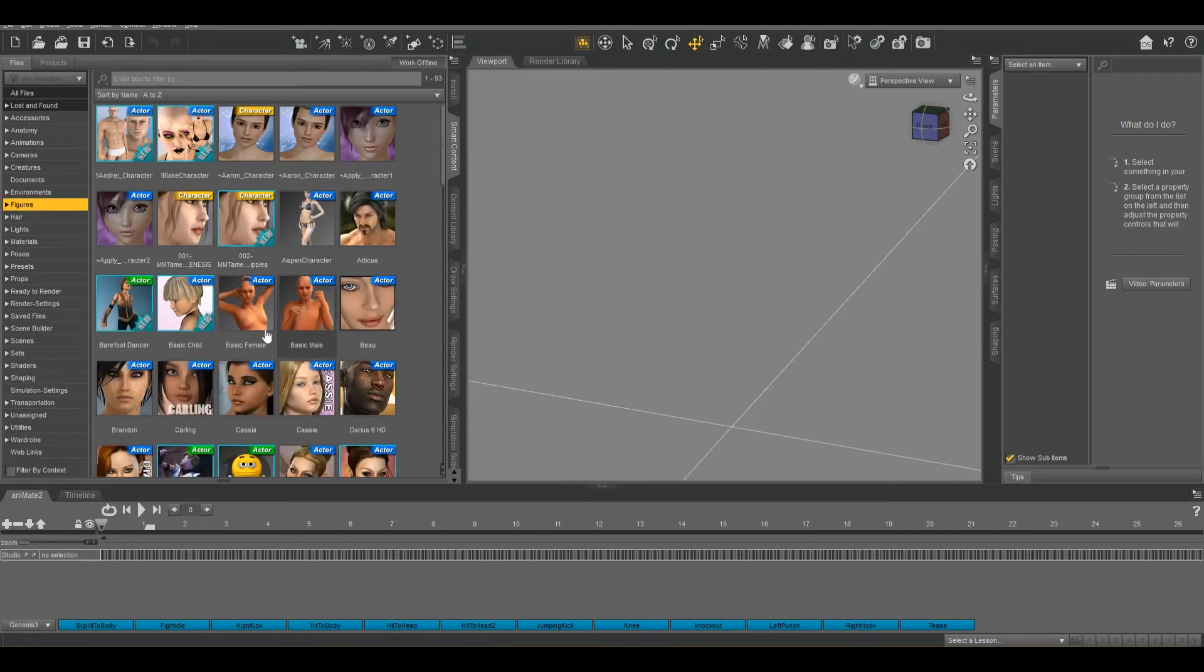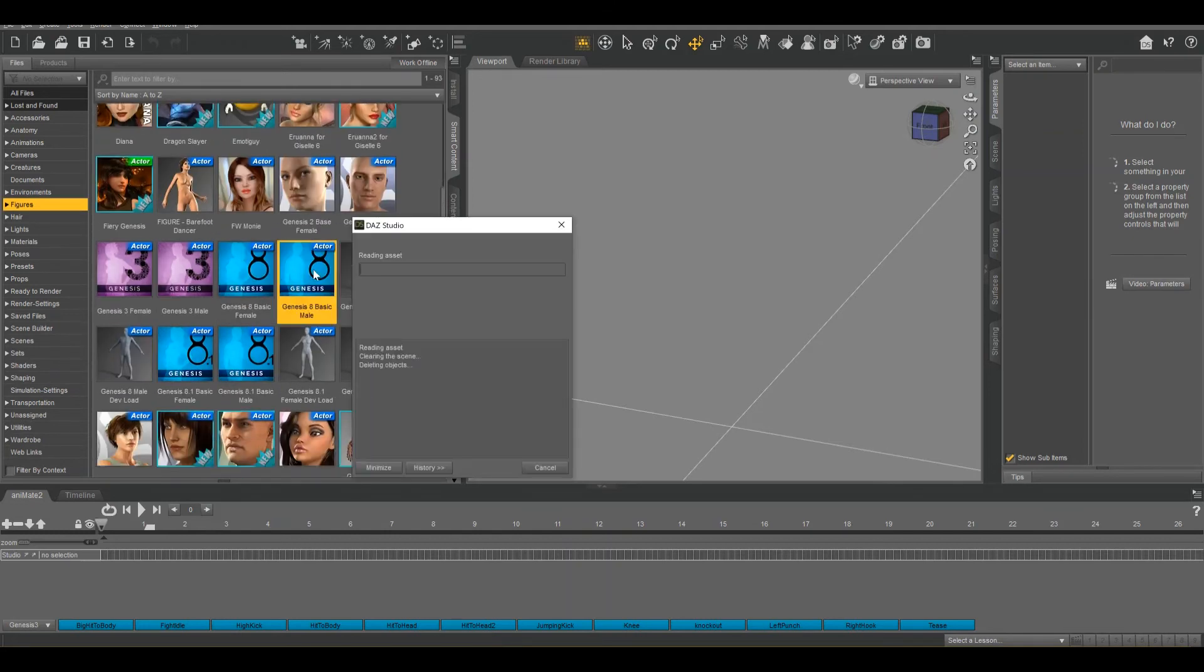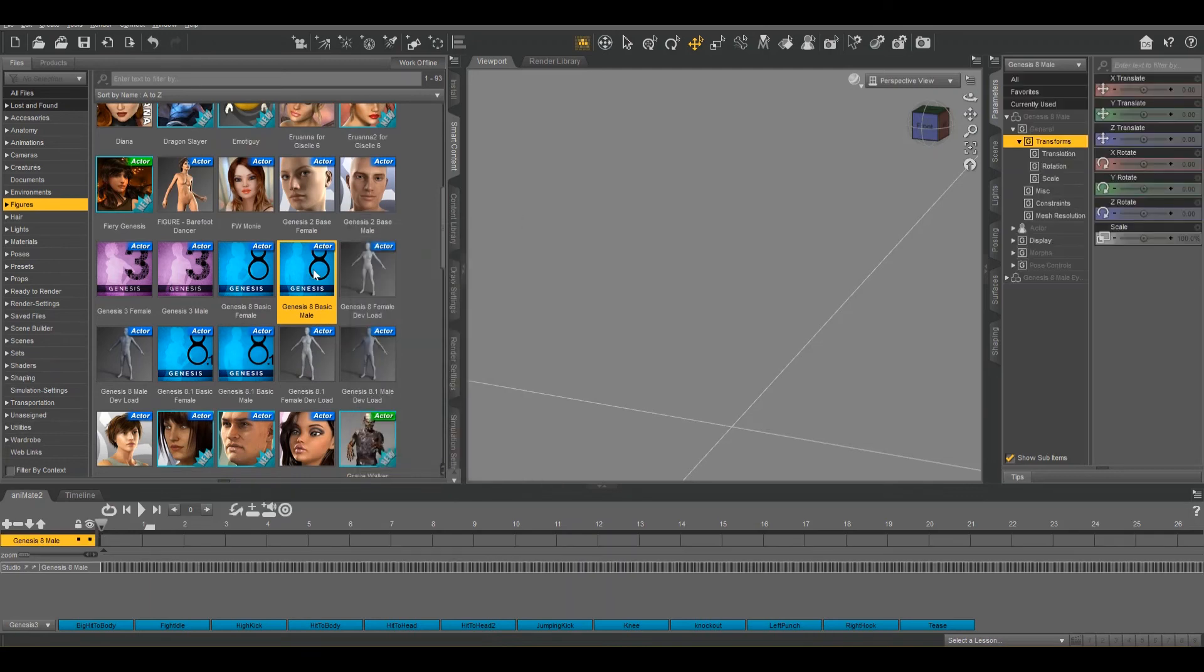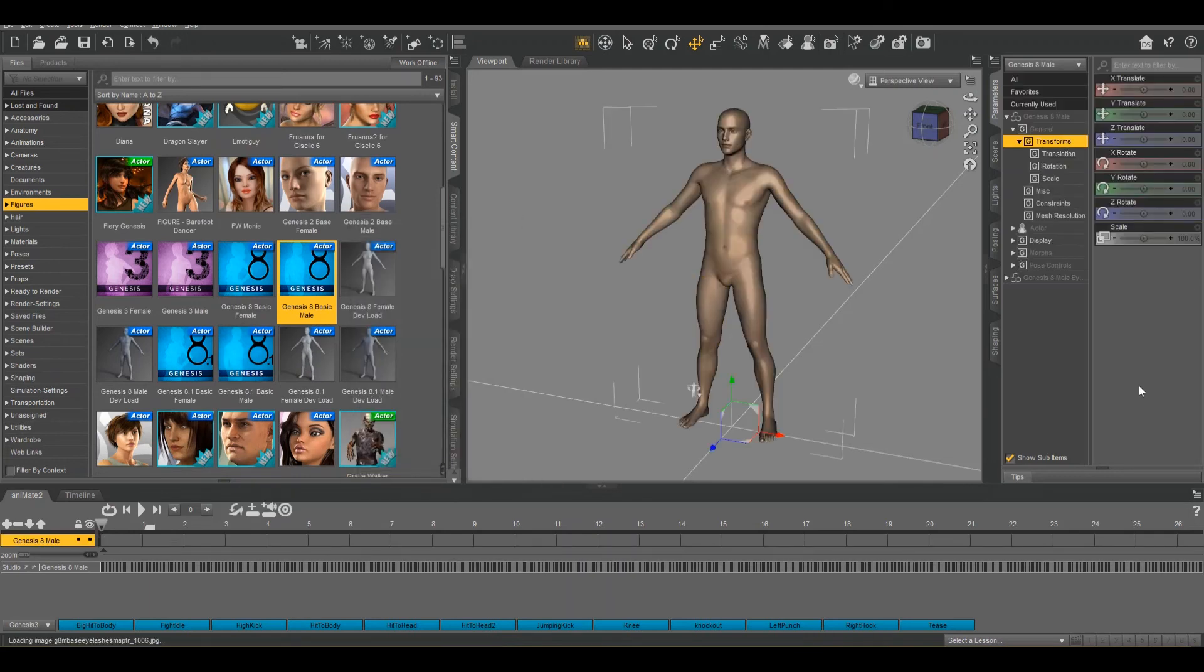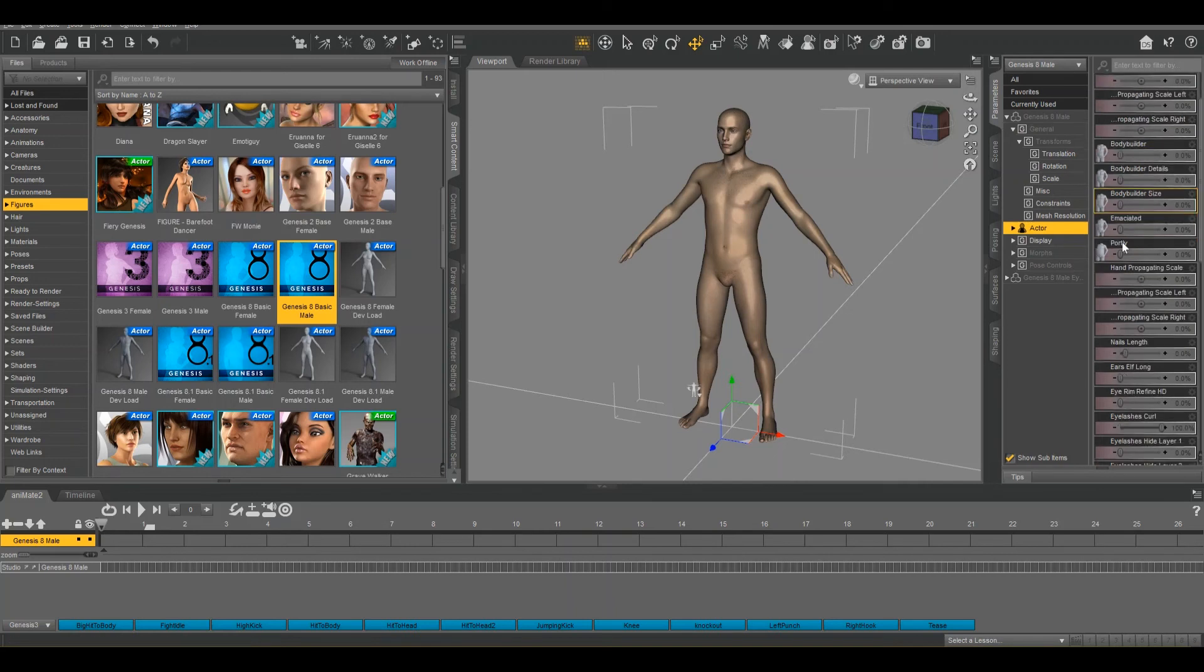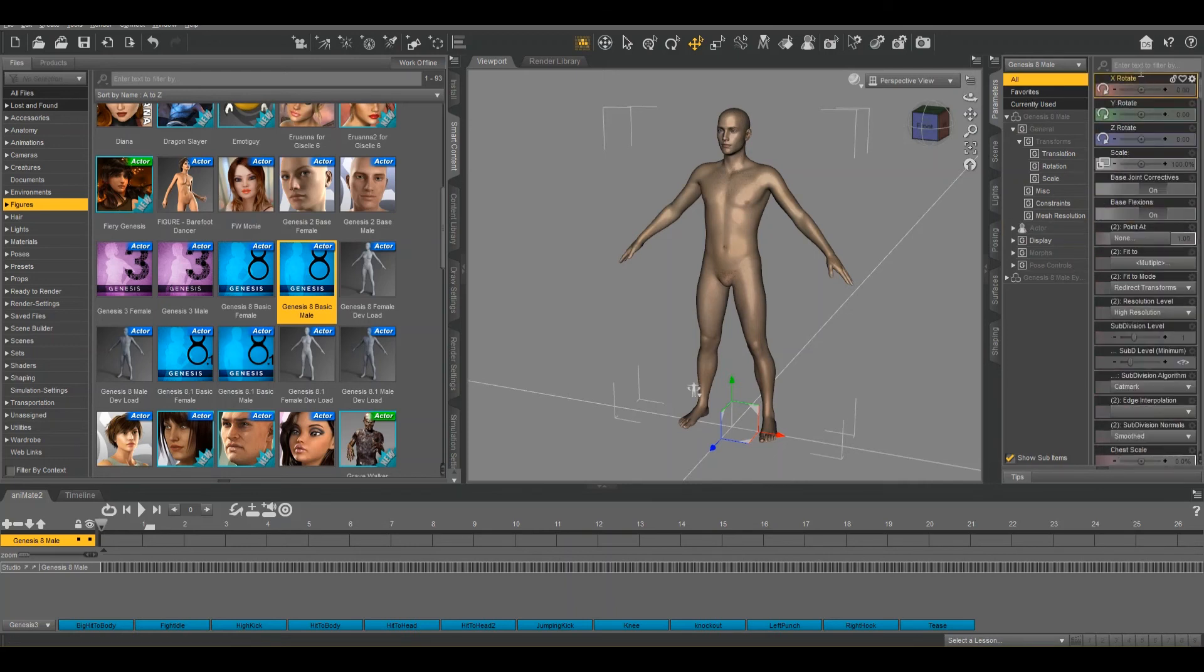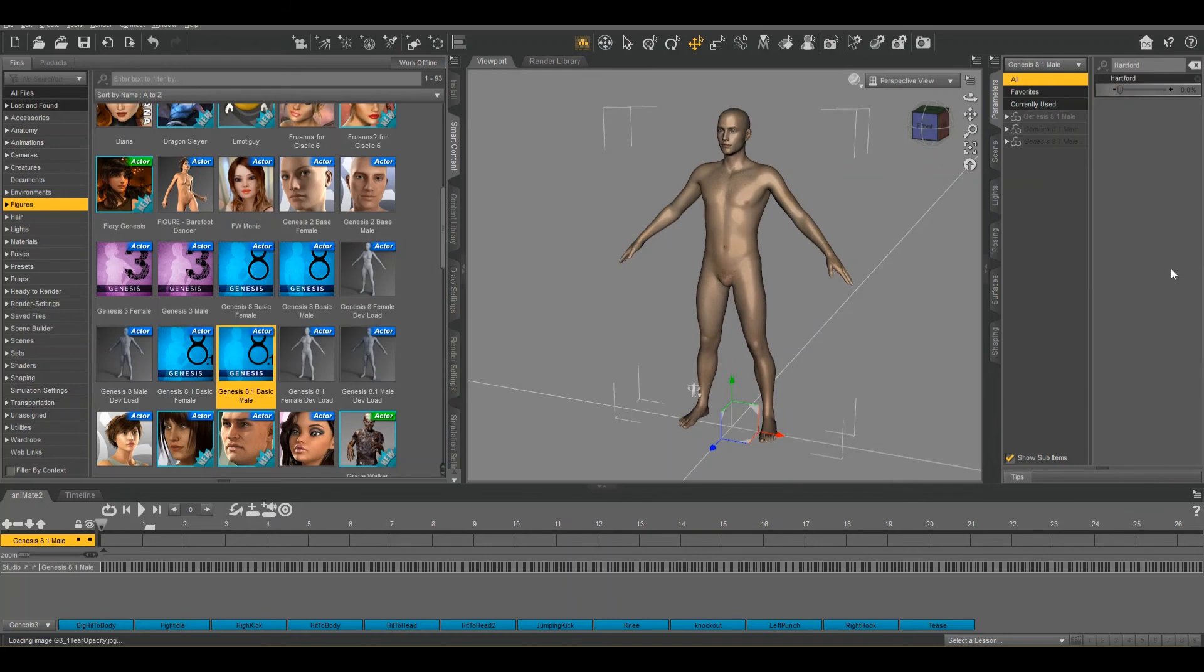So now Daz is open, but it was opened via opening that specific Morph. So I'm going to go over here to my Gen 8.1 character. And again, it's going to be in Parameters. I'm going to do another search. Hartford. And there it is.